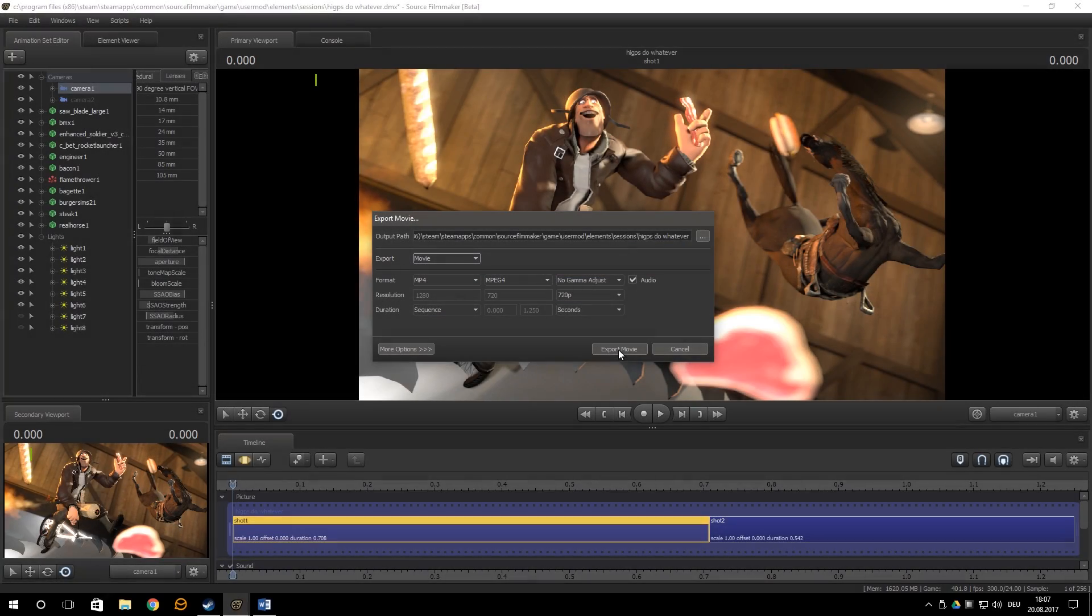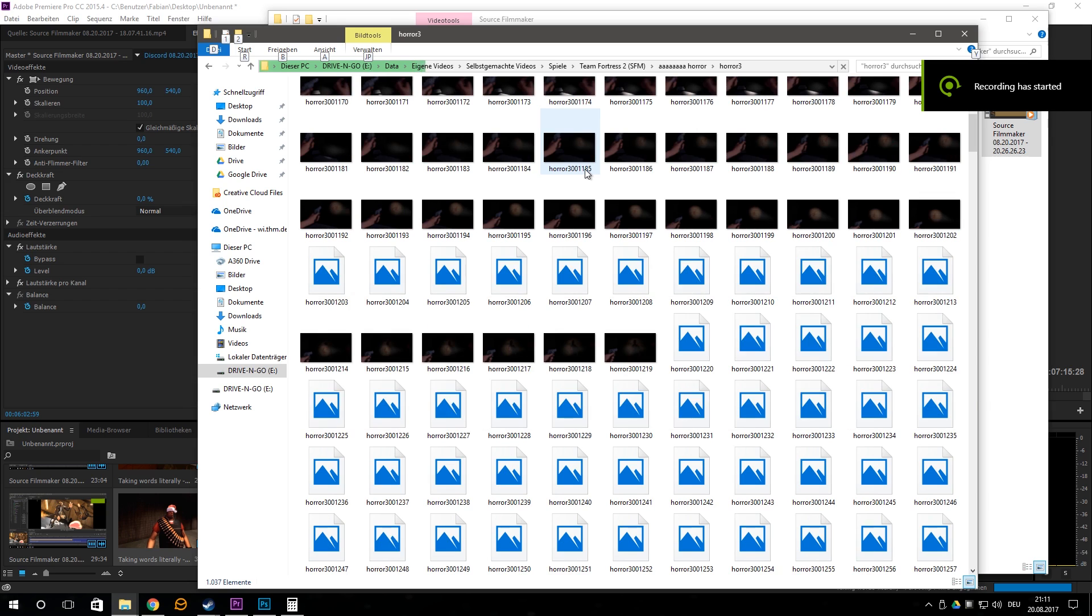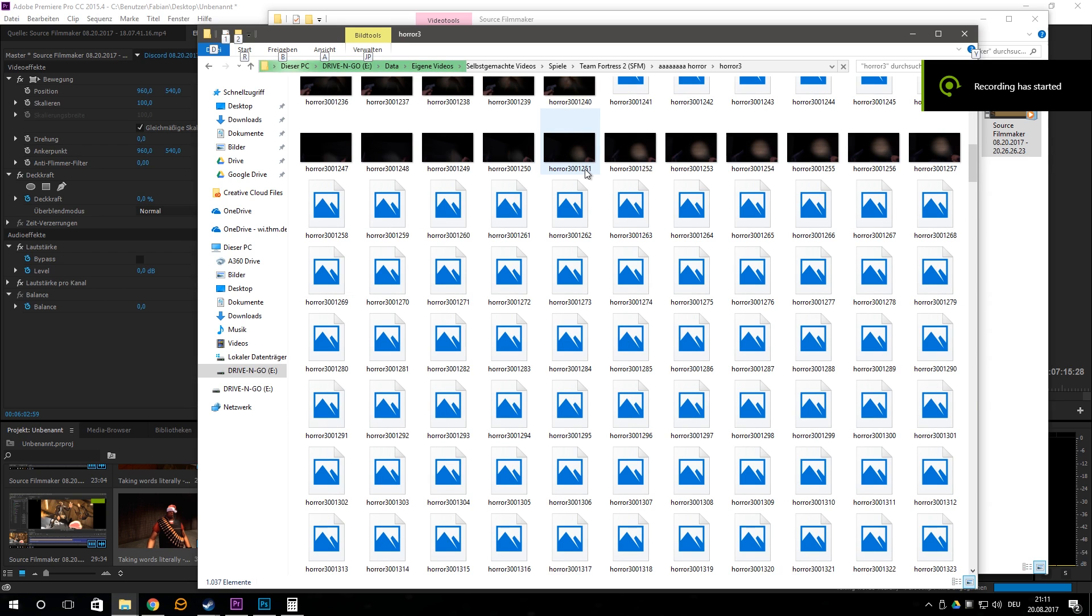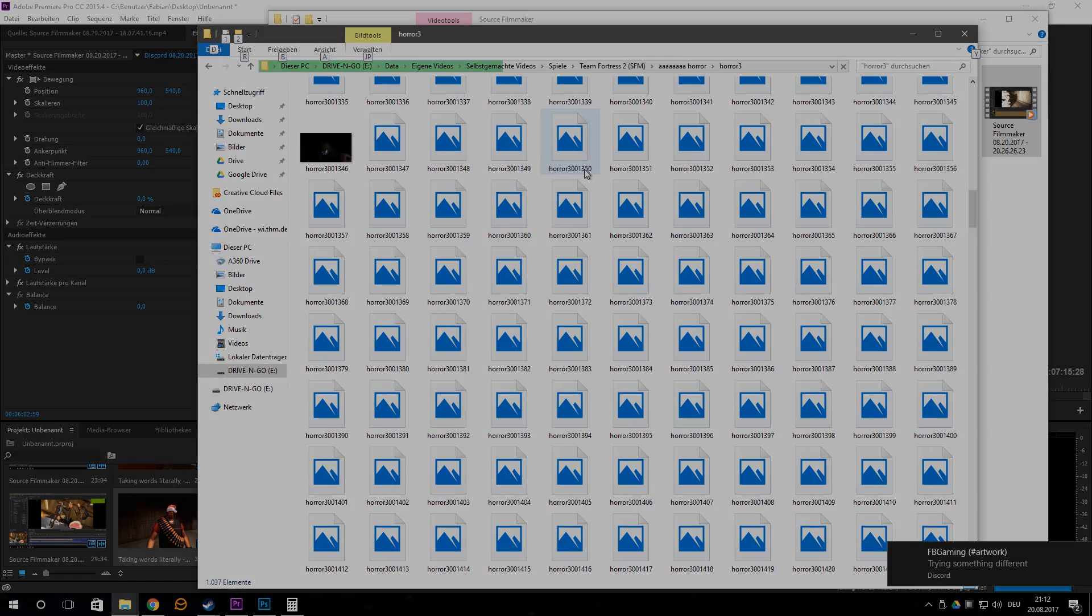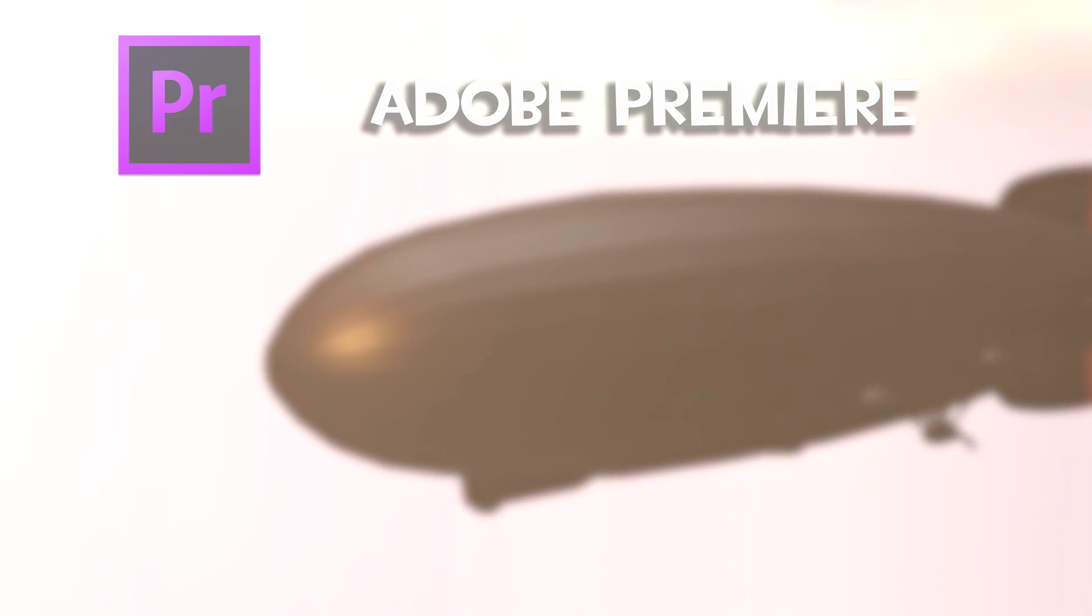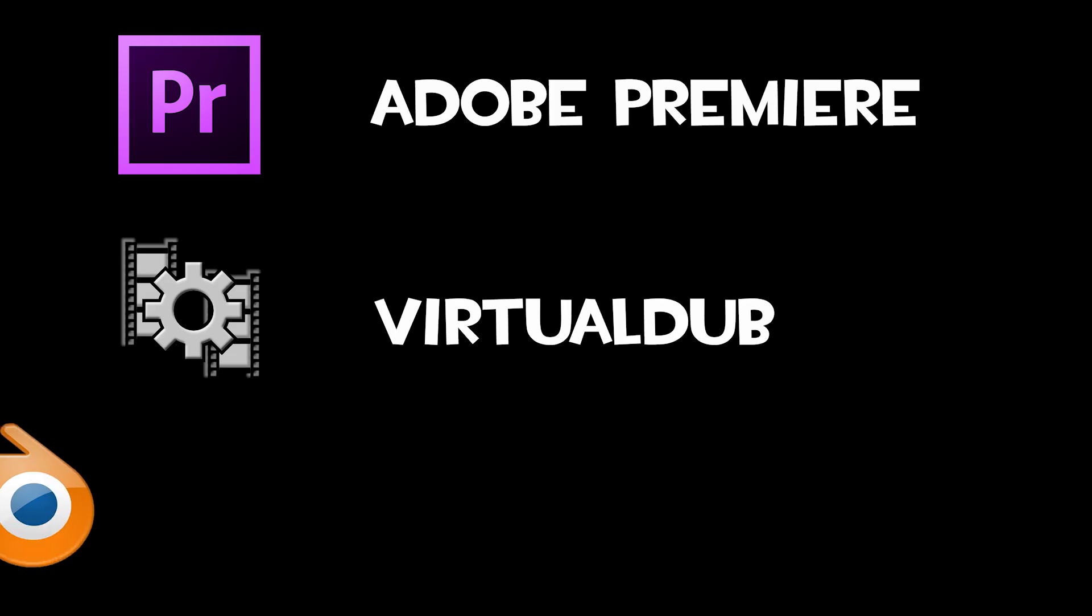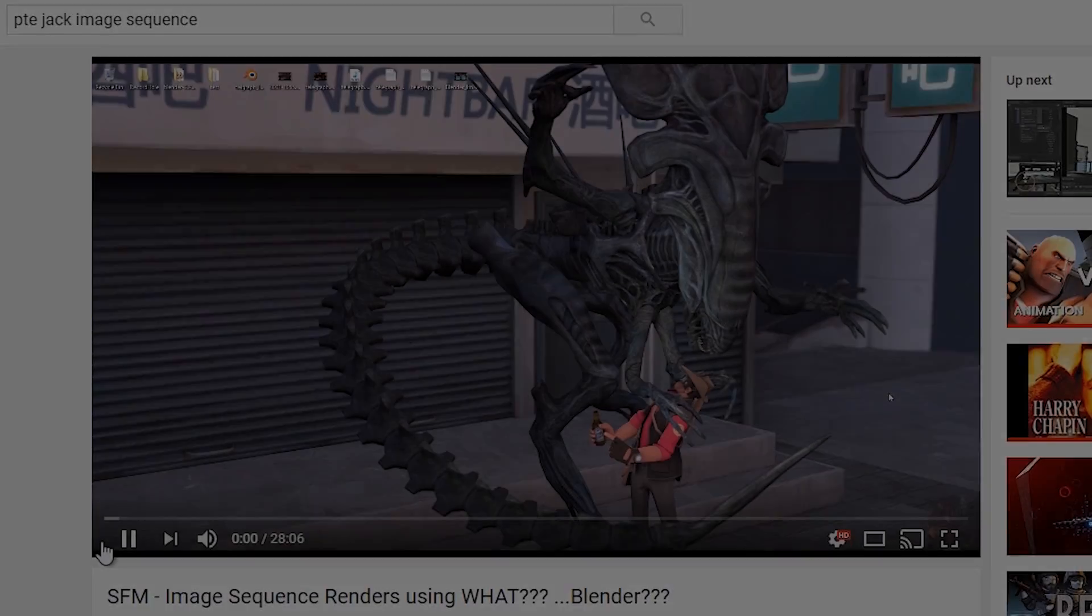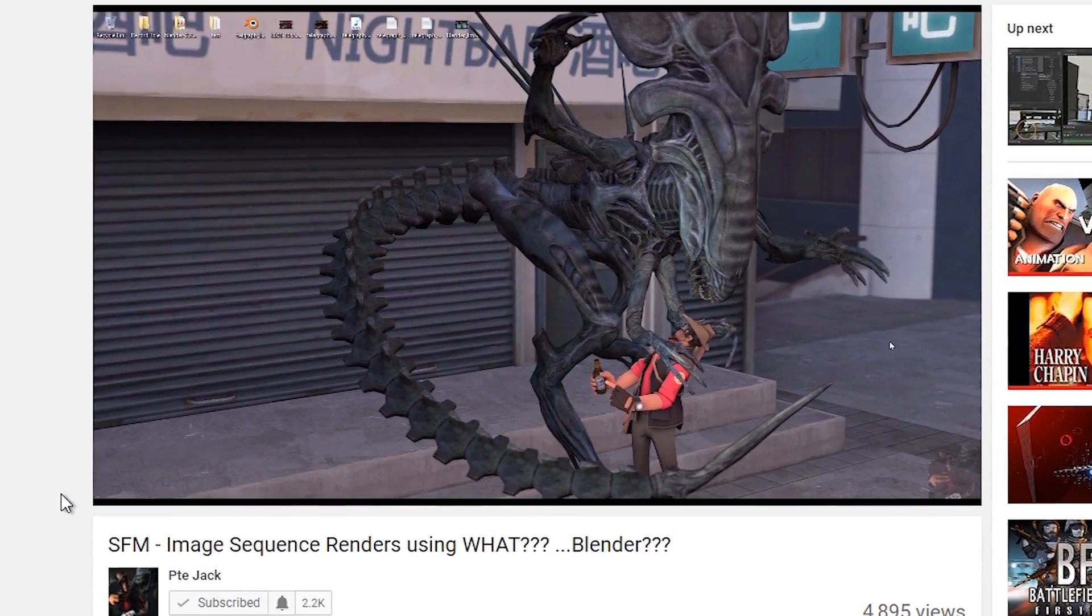So instead of selecting movies, select image sequence. That basically means, instead of making a video format, each frame will be rendered individually as an image. You can then later put them all back together to a video. I personally use Adobe Premiere for that. But there's also alternatives that are free. Like Virtual Dub or Blender. PTE Jack actually made a wonderful video explaining how to do said thing in Blender. So go watch that.